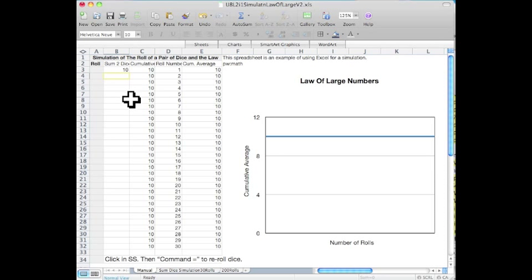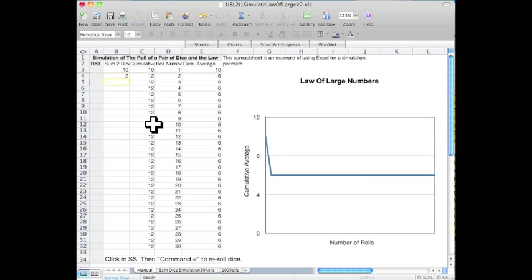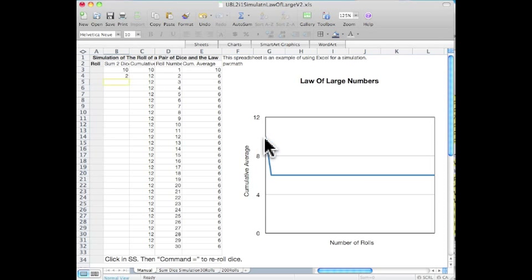On the second roll, if we roll a 2, 10 plus 2 averages out to 6. What's being plotted on the graph is the average of all the rolls that have taken place so far.